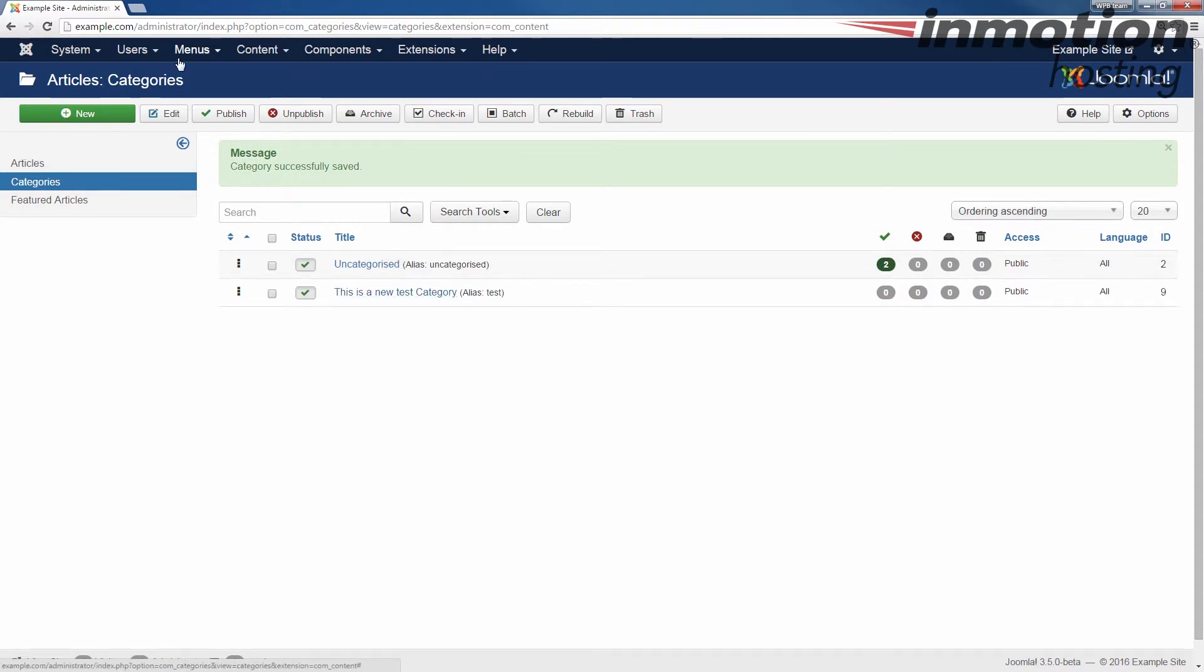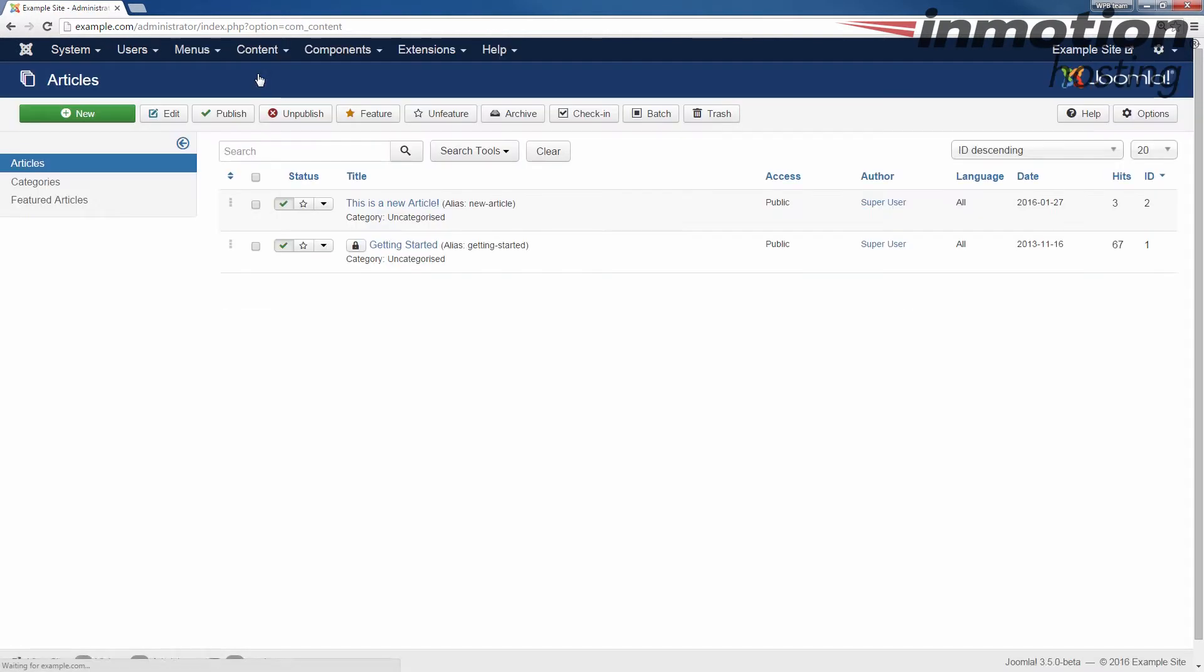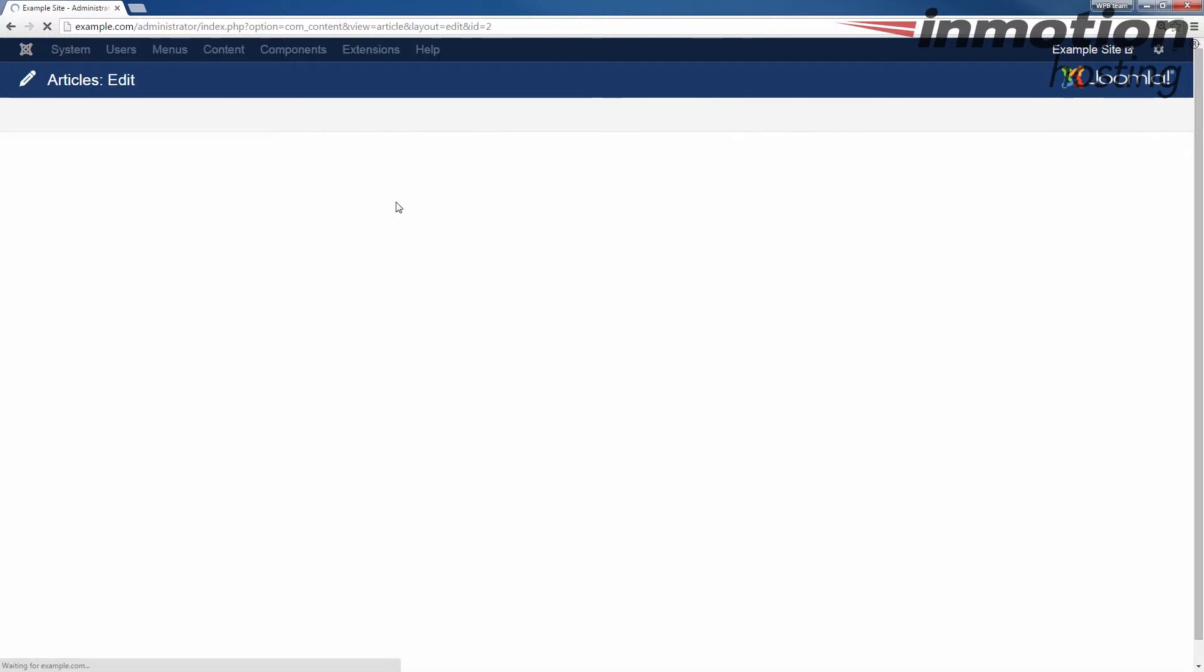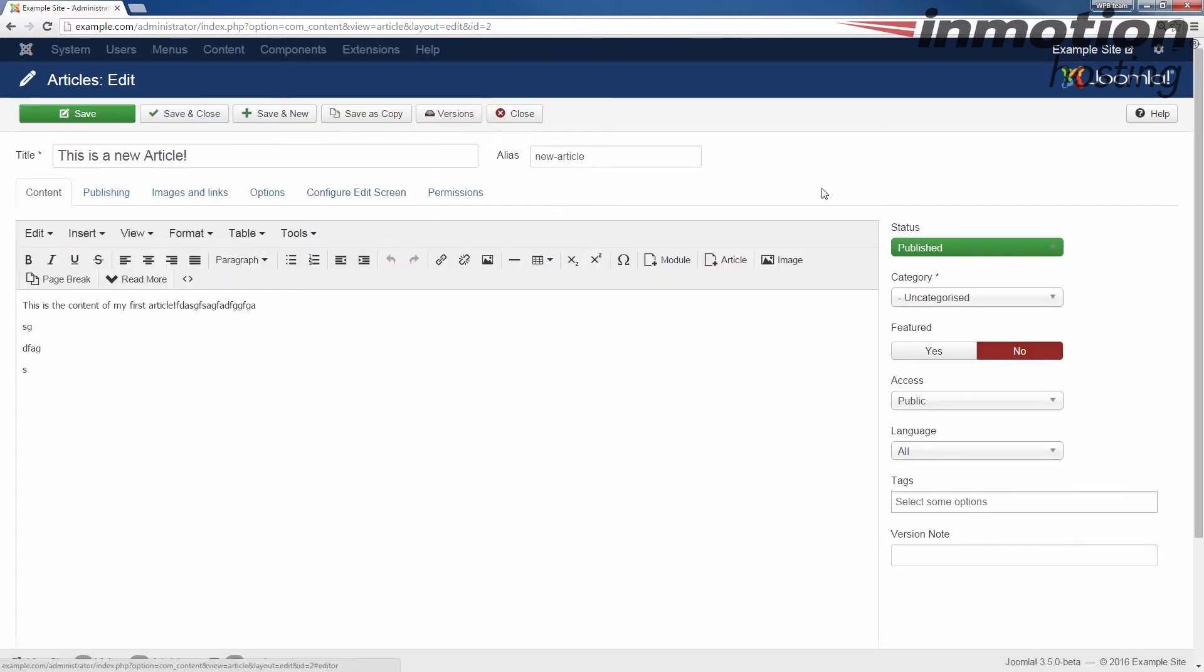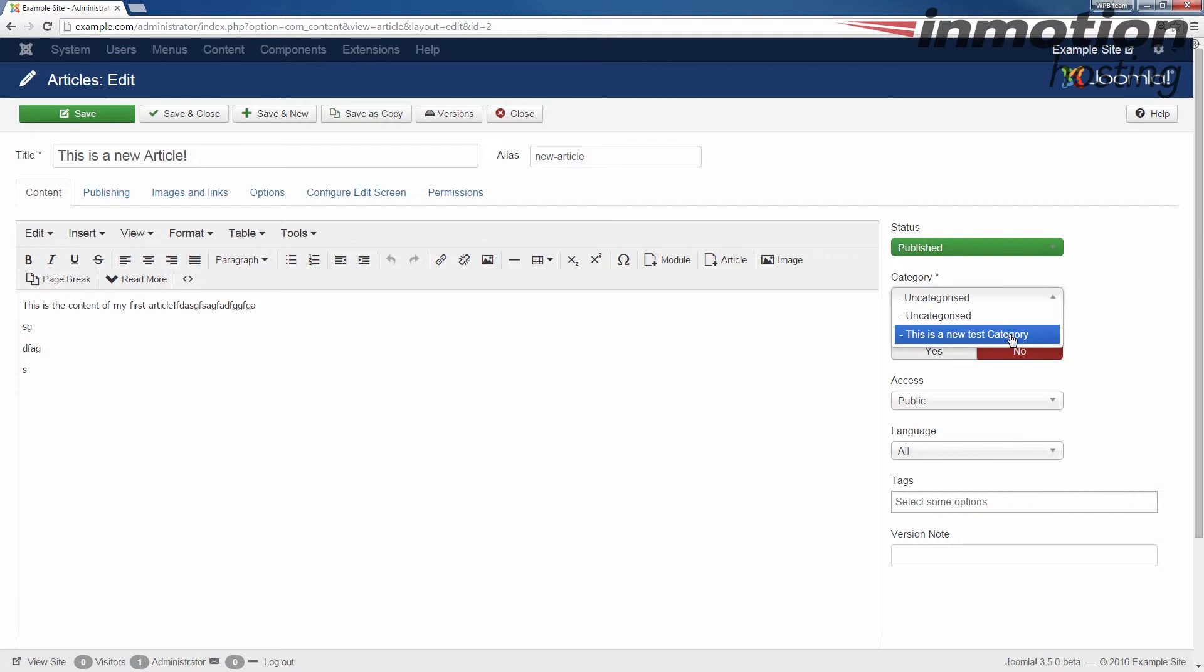Now, if I go to my articles, let's see, let's go to content articles. I could actually go, for example, to my test article here. This is a new article. And notice when I click it, you'll see the new category available there in the category section.